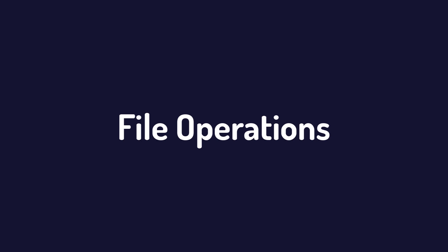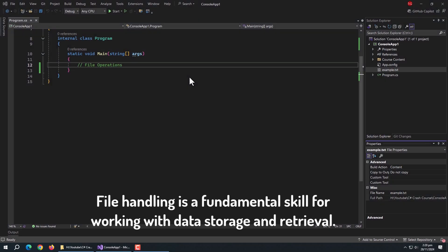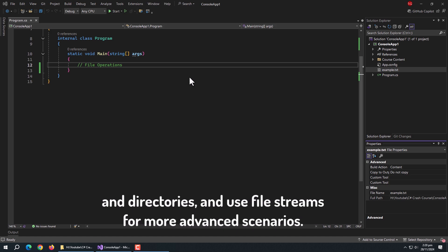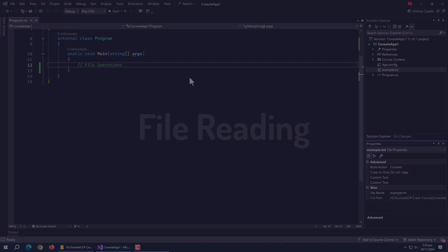Now we'll talk about file operations. File handling is a fundamental skill for working with data storage and retrieval. You'll learn how to read and write text files, manage files and directories, and use file streams for more advanced scenarios.